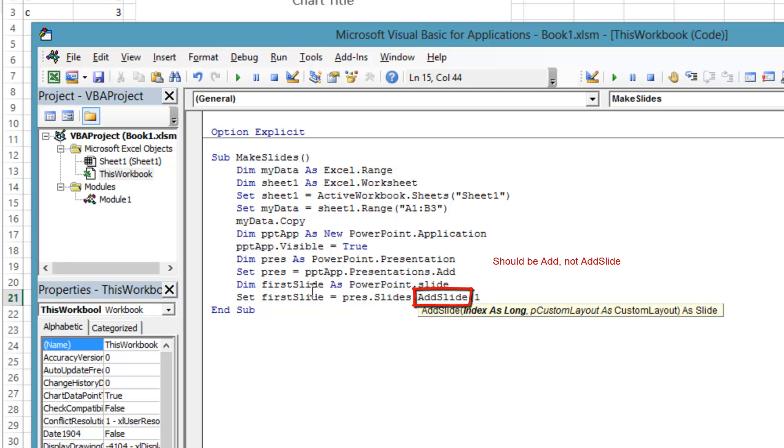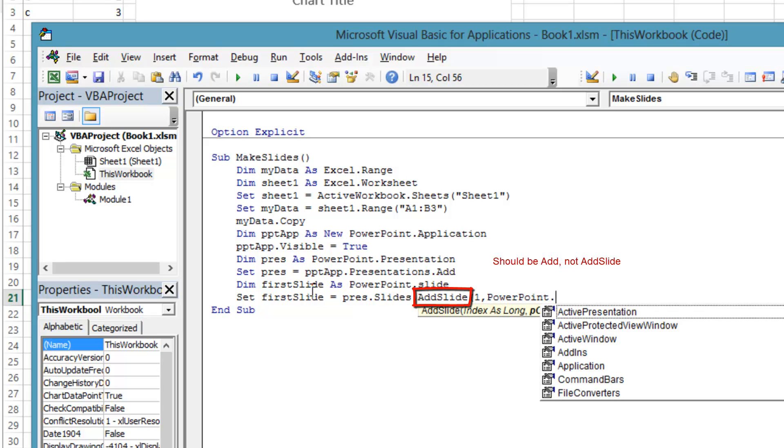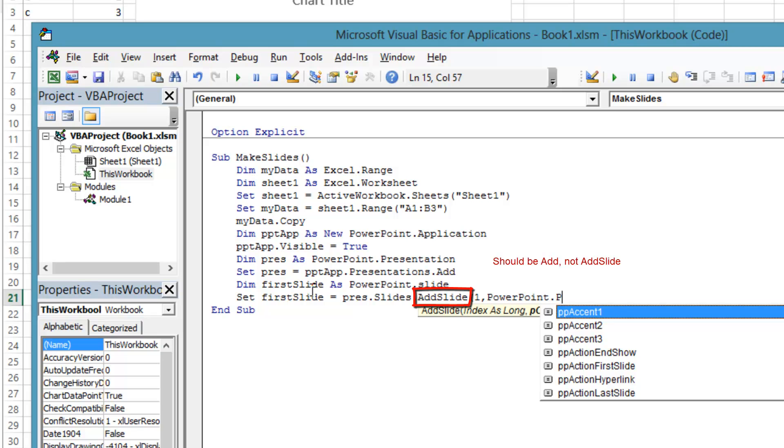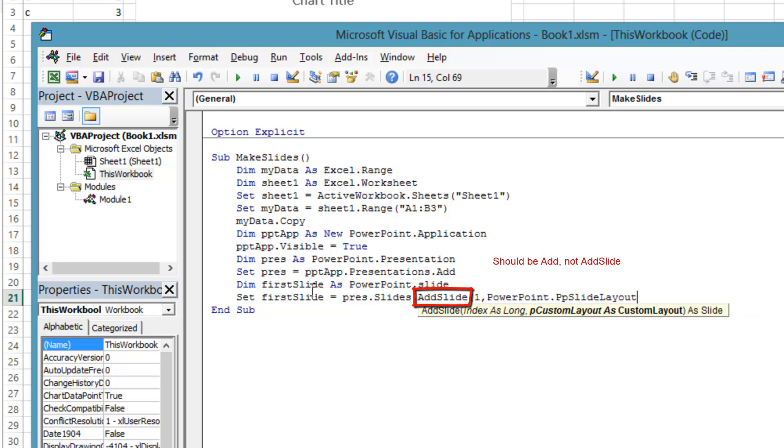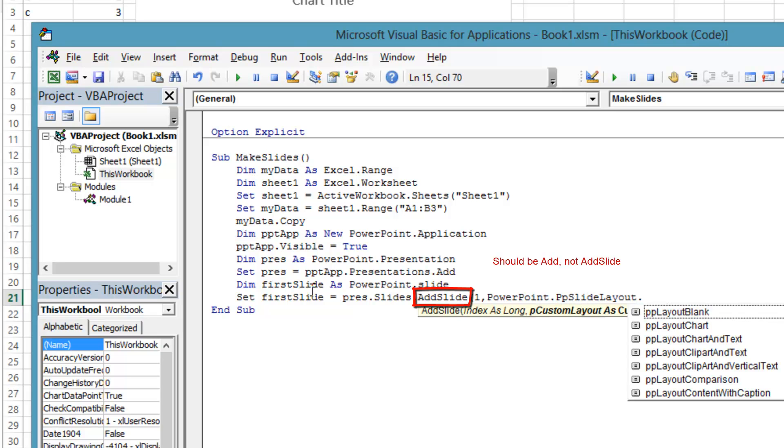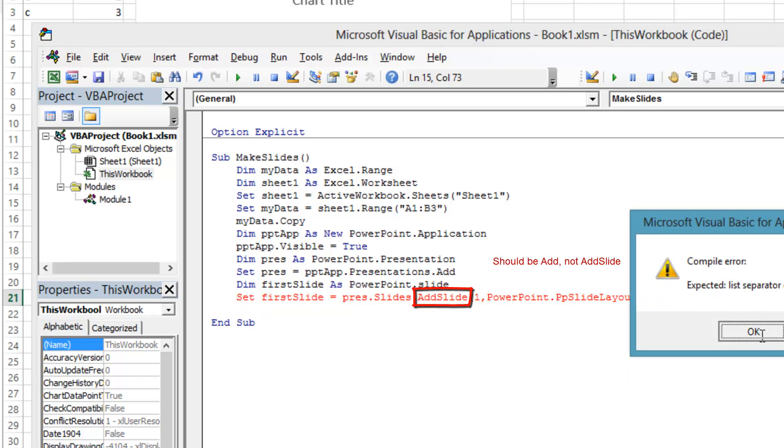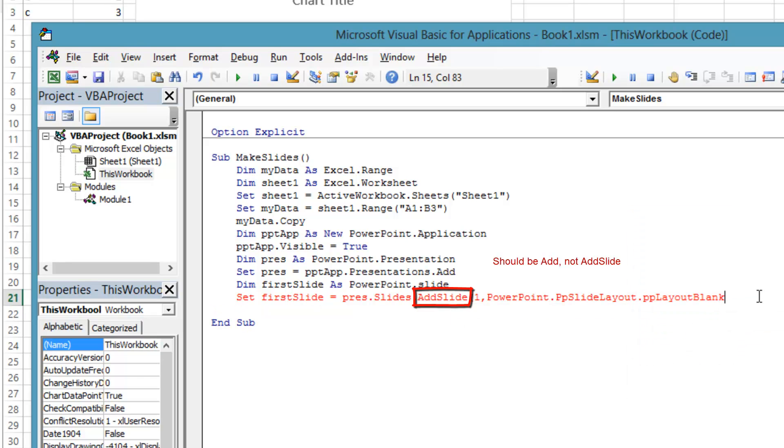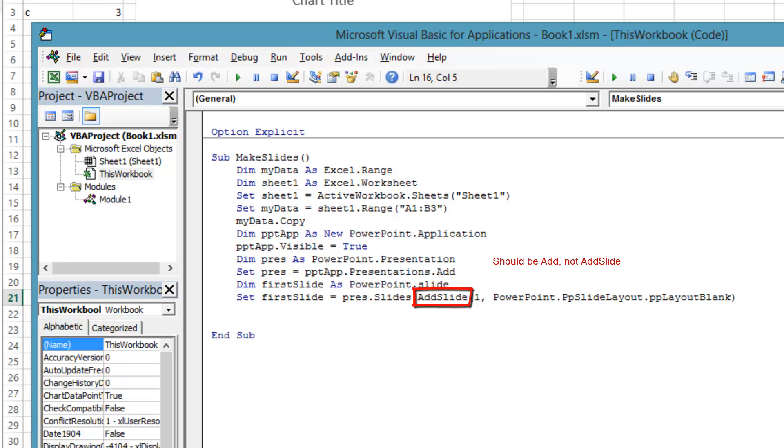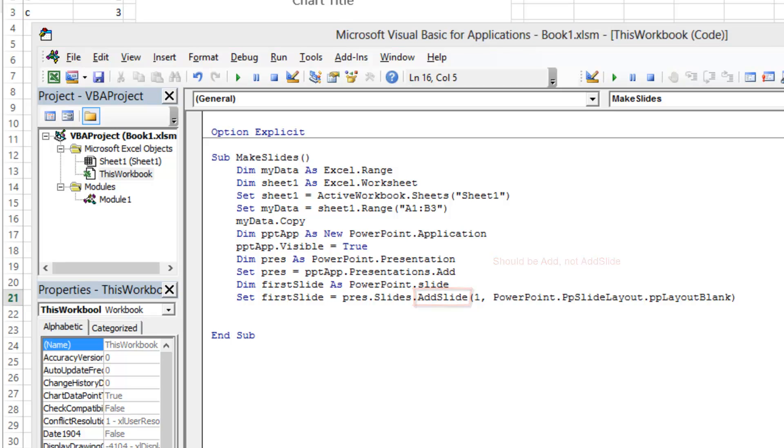There are only so many predetermined slide layouts, and they are defined in the PowerPoint.ppslidelayout enumeration. We want a blank slide, so we use the pplayoutblank enumeration variable. In VBA, parentheses are not required if there are no arguments to a method. But if there are arguments to a method, and you are assigning a variable to an object the method returns, then you must use parentheses.